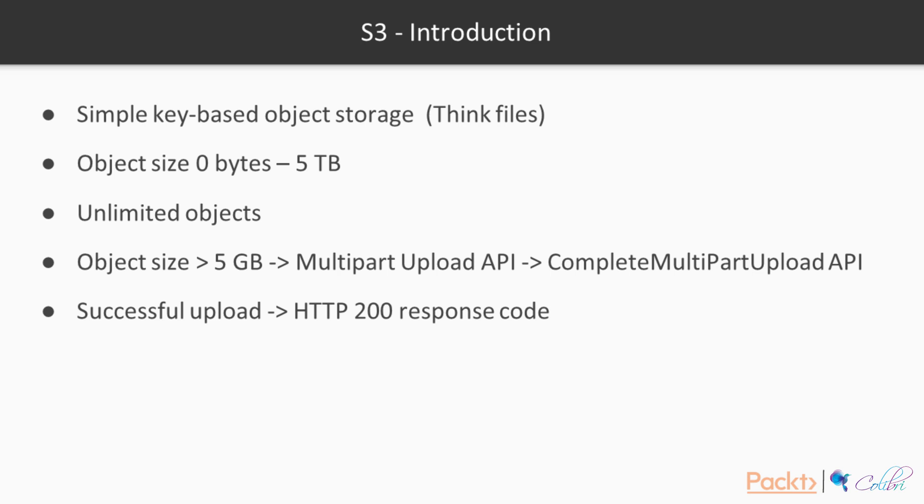Multi-part upload API is strictly needed when your object size is over 5 gigabytes. AWS recommends using it when you are trying to upload an object which is over 100 megabytes. You would then need to complete multi-part upload API.